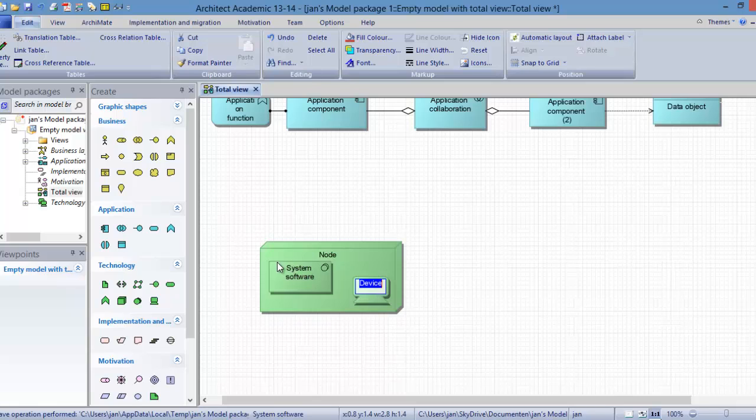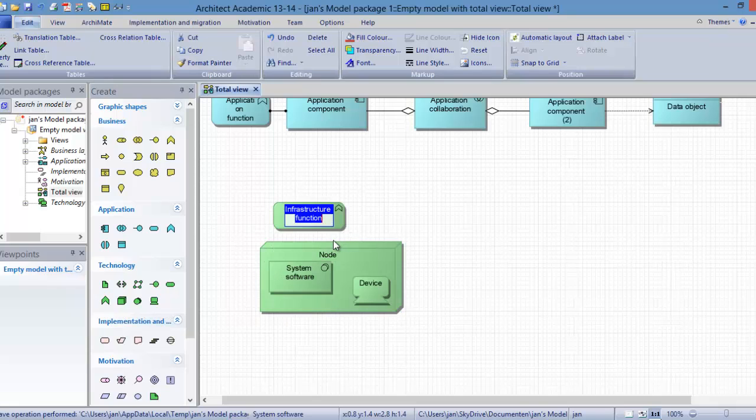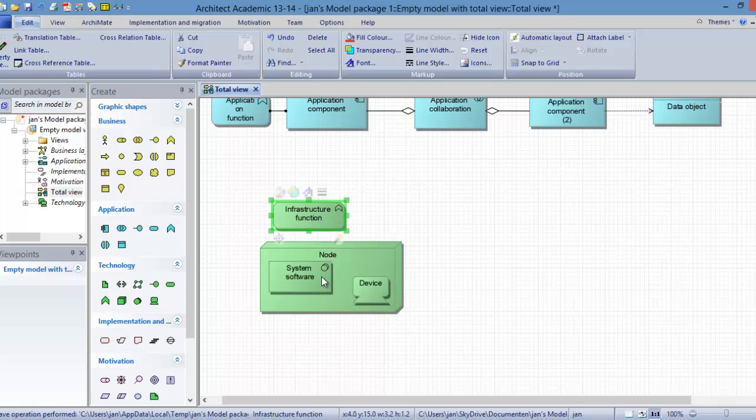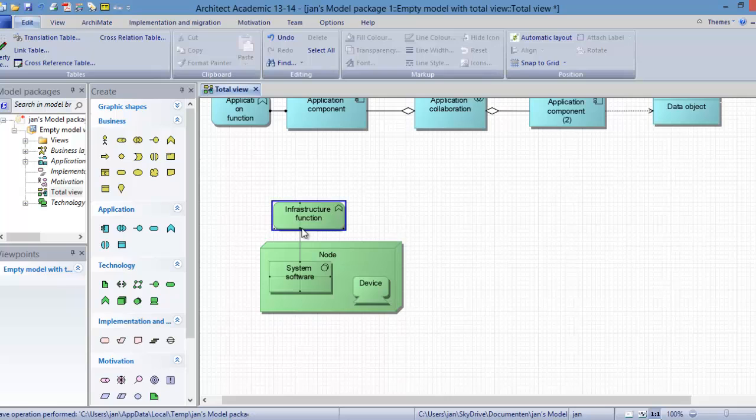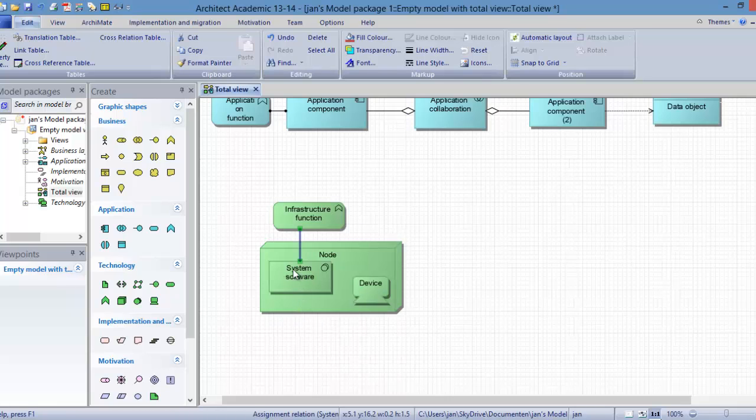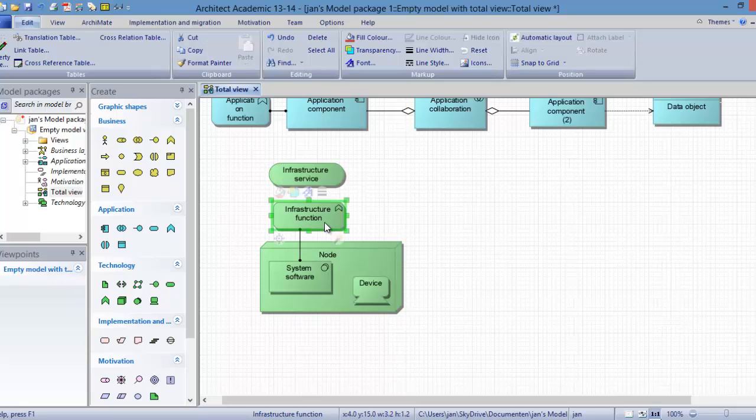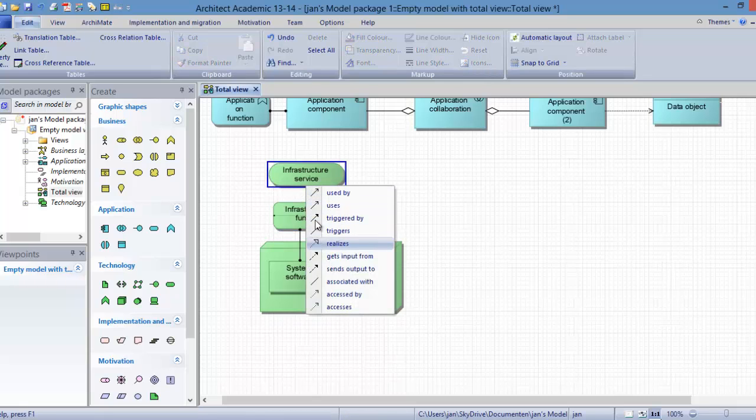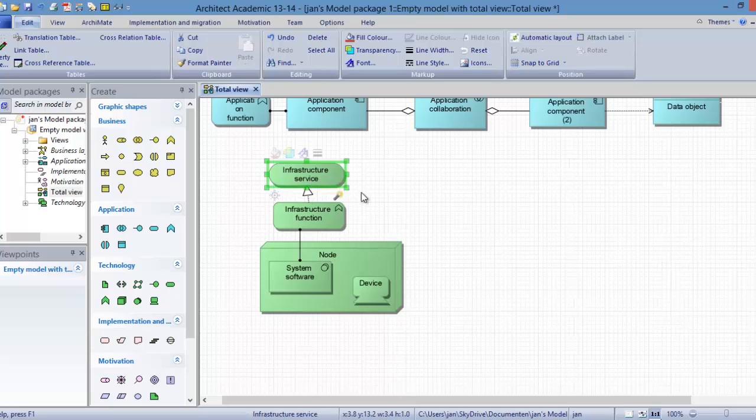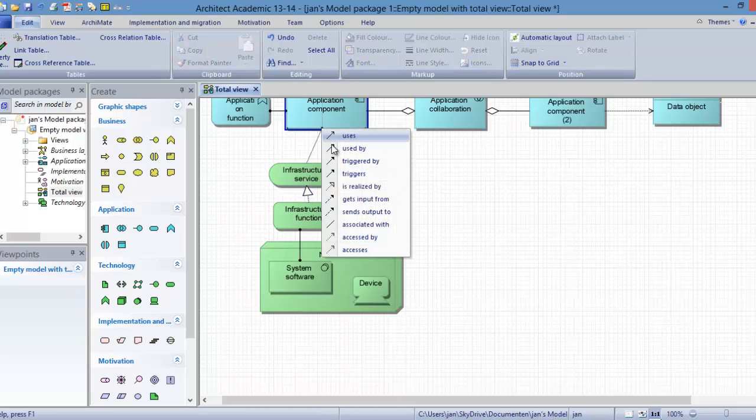The system software is assigned to an infrastructure function. So here we have this infrastructure function, and this infrastructure function then realizes an infrastructure service. And this infrastructure service is then used by an application component.